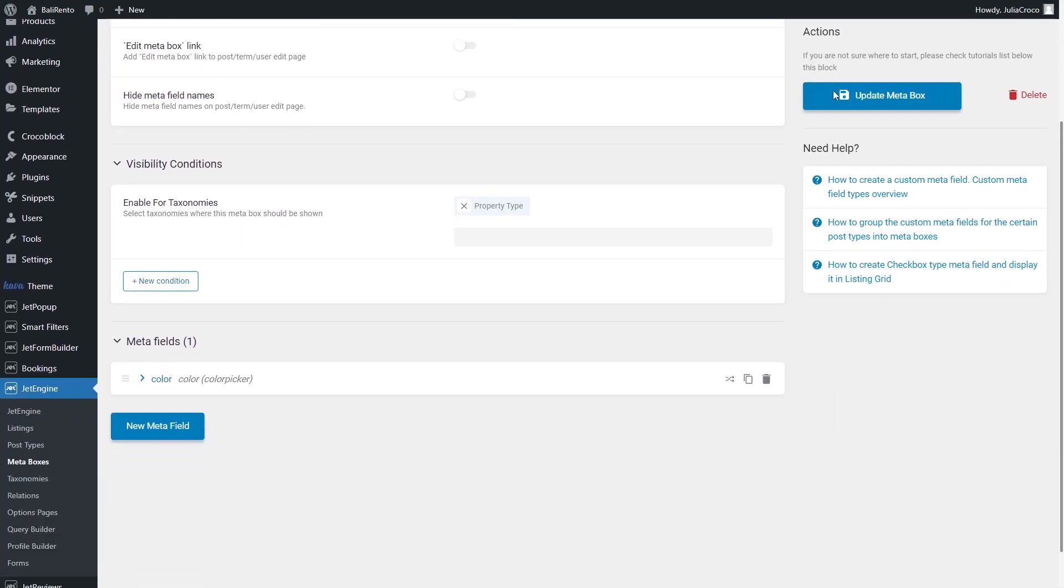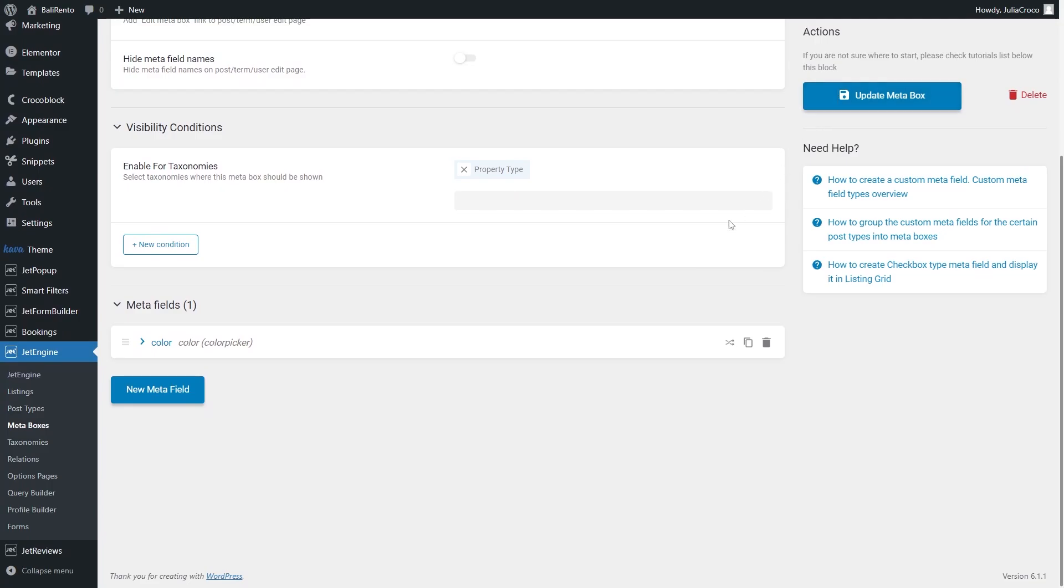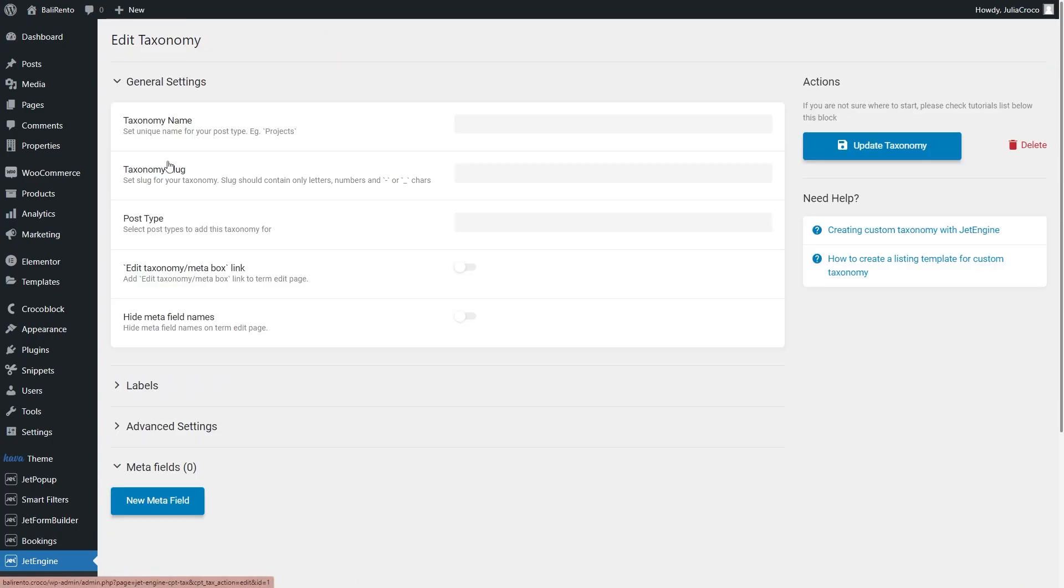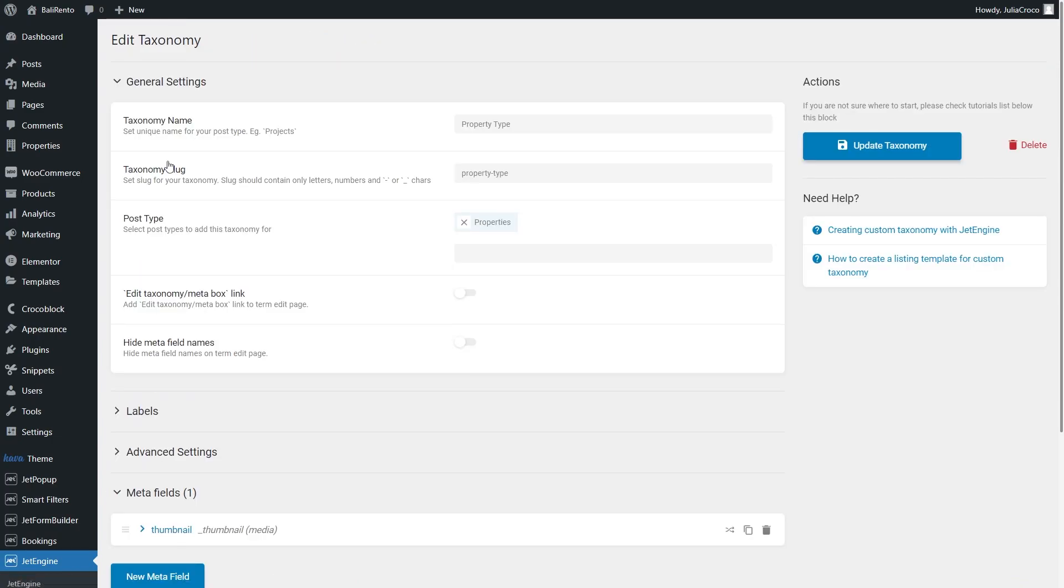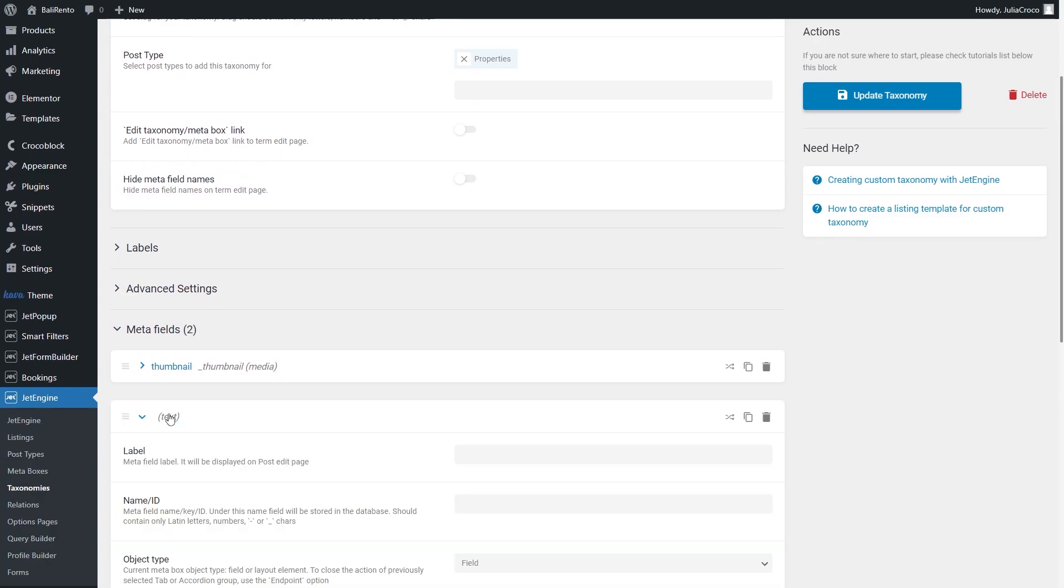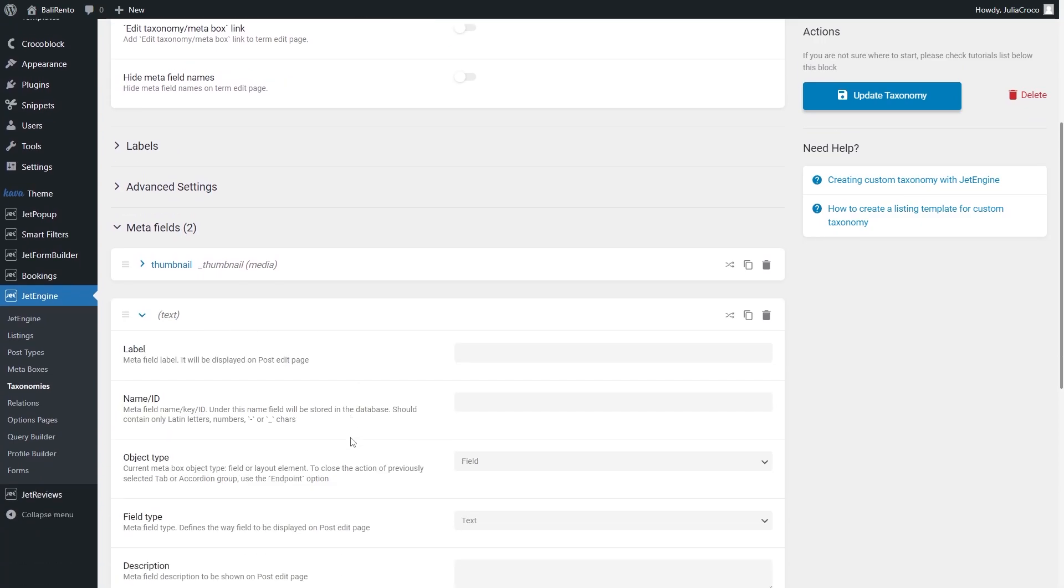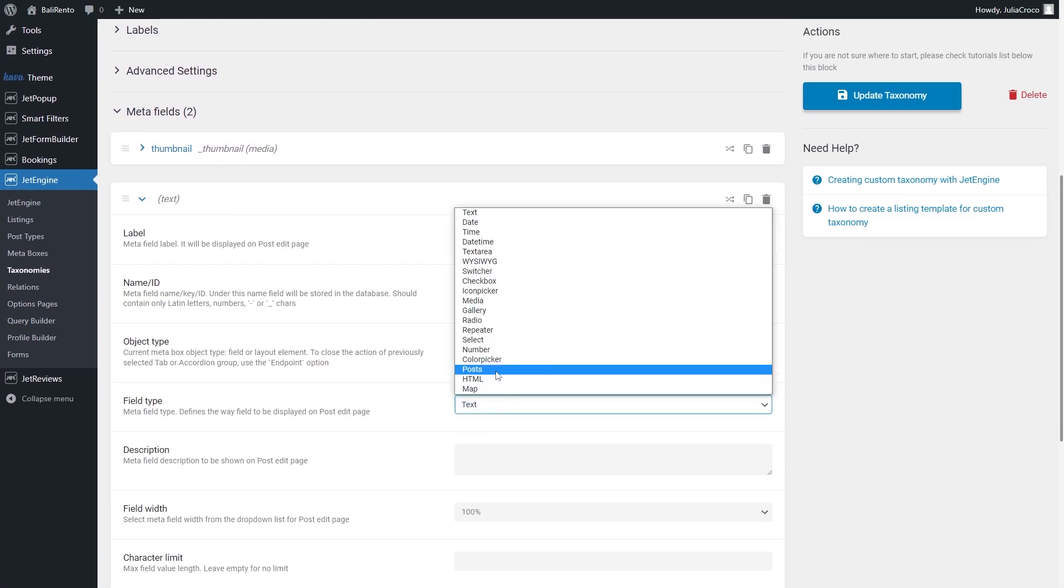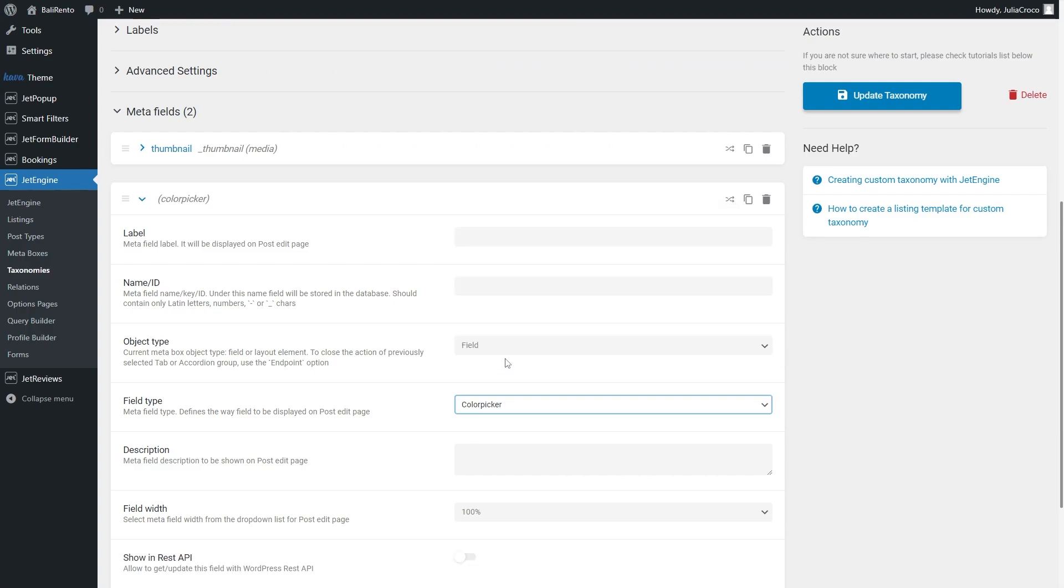The second option is to do the same process, but with the taxonomy. Proceed to taxonomies. Create a new one or edit the existing taxonomy. And simply add the color picker metafield. Both ways work exactly the same, so it's up to you which one to choose.